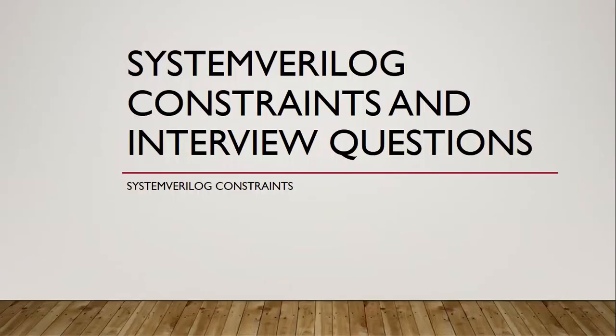Hello guys, welcome back to Tech Talk. Today we will be going over SystemVerilog constraints and interview questions related to it.